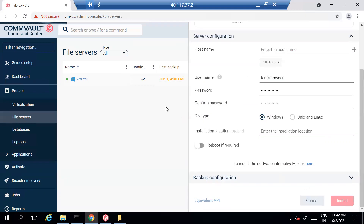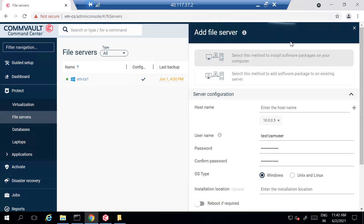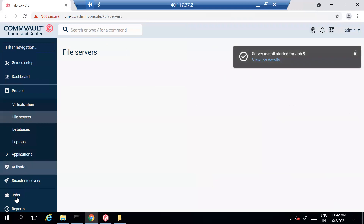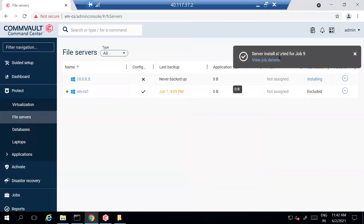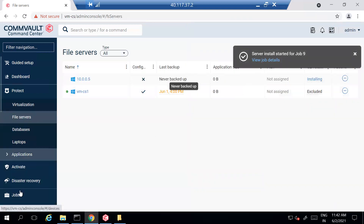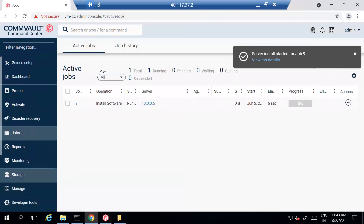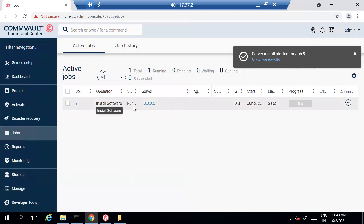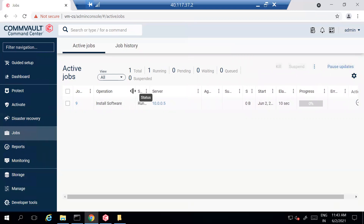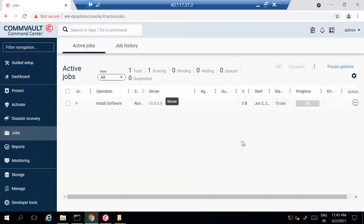Now I'm going to simply click Install. Once you click Install, you will see a job submitted and you can monitor the installation progress. It will show you a job being created with a job ID. There will be a prompt where you can click View Job Details, or go to Jobs to see the details. In the Jobs view you can see the installation is in progress.